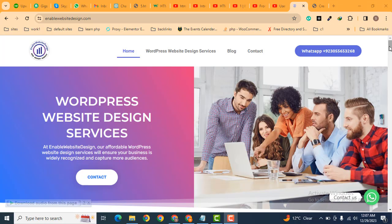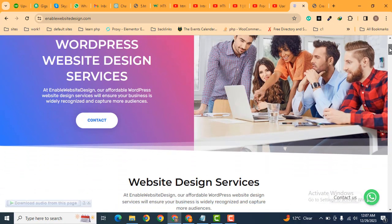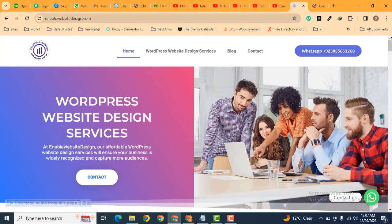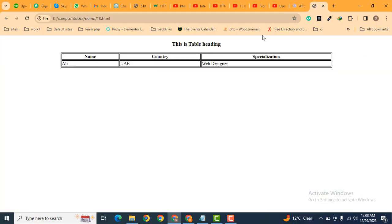Hey guys, welcome back to our YouTube channel. In this video, we're going to discuss how you can use the border-collapse property in HTML and CSS. Here you can see we have created a simple table in HTML.